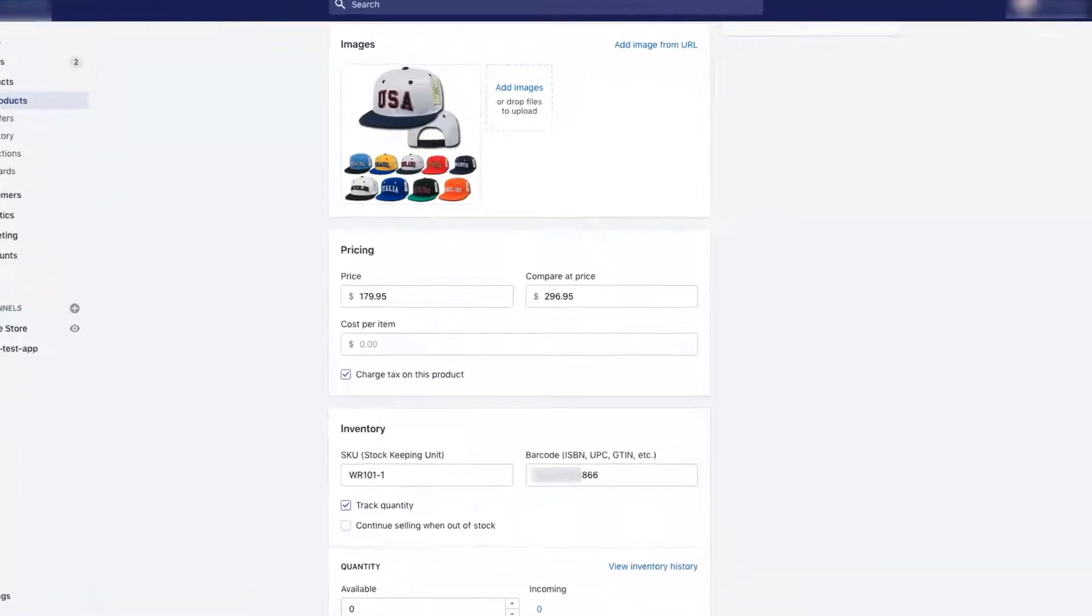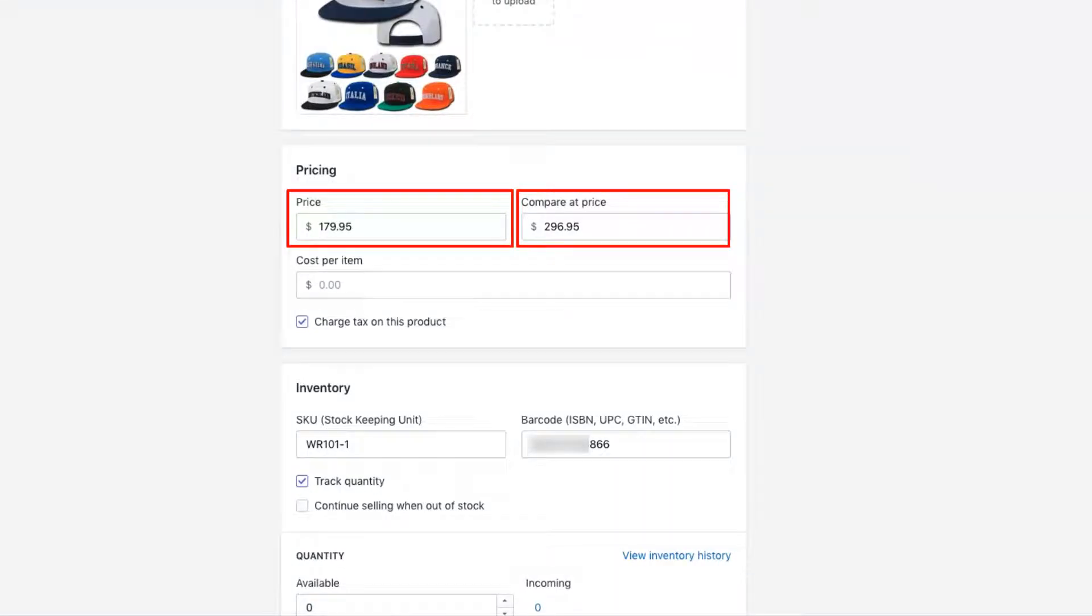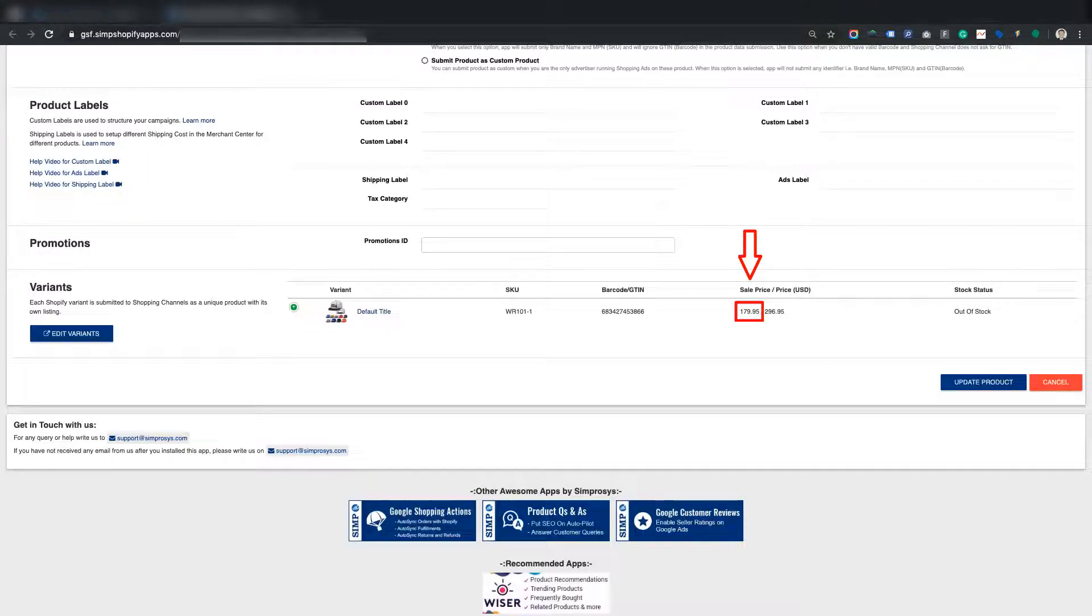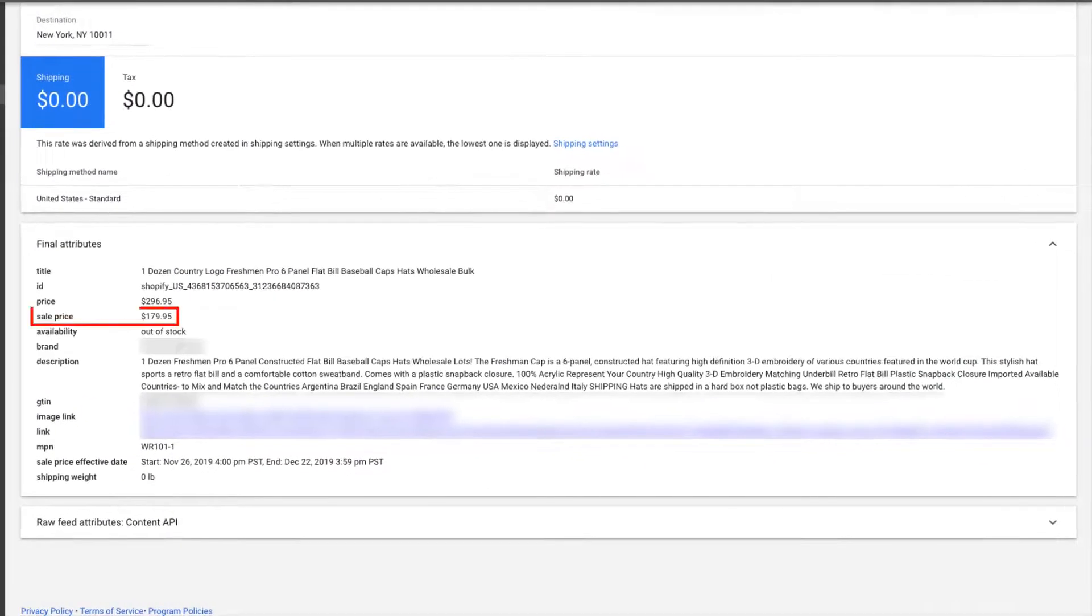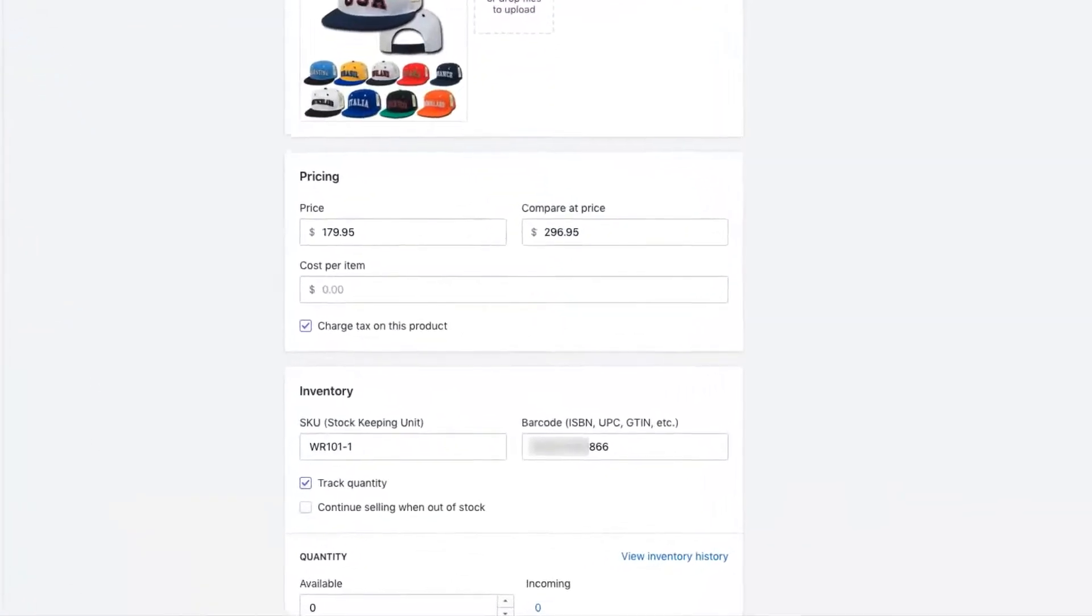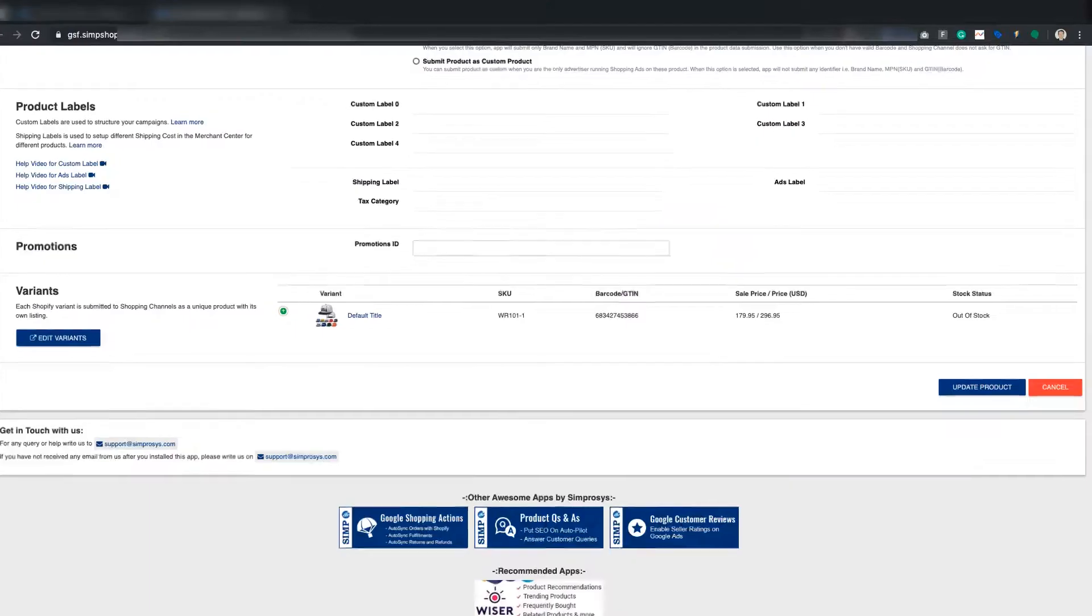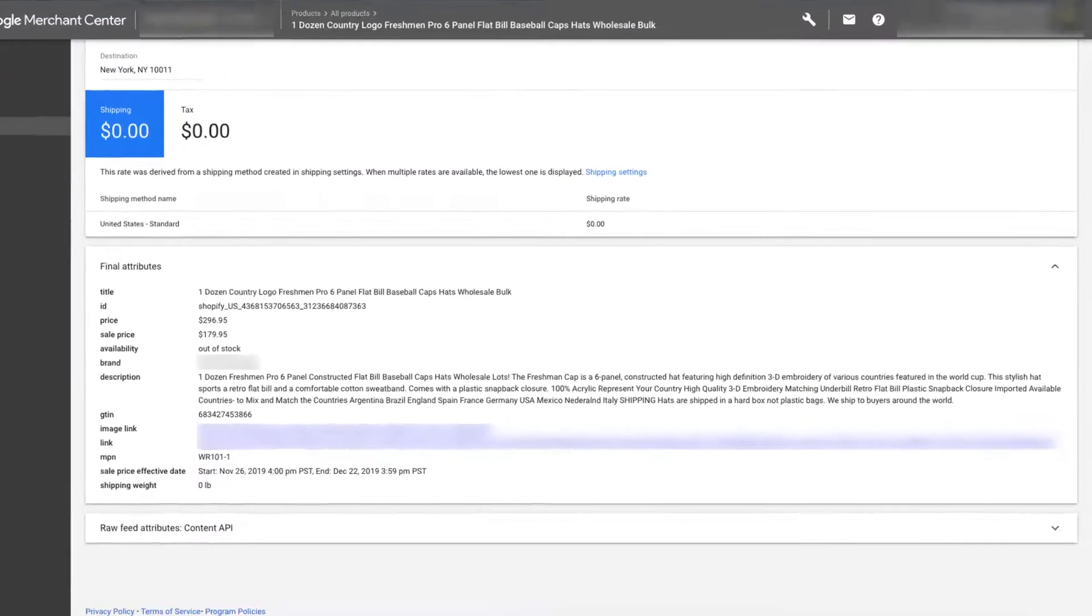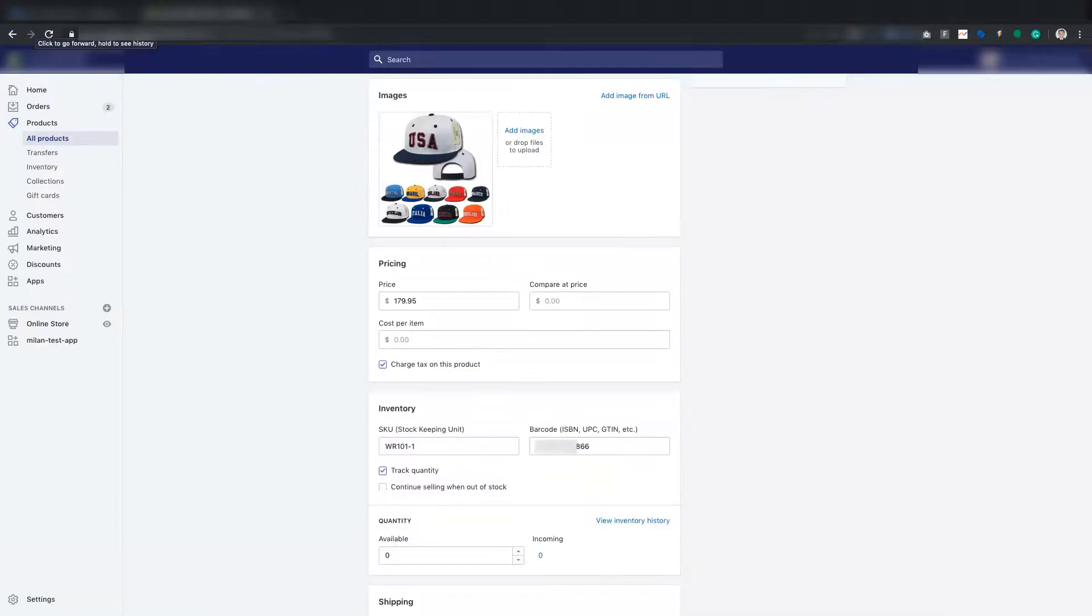For example, if you are submitting both price and compare at price in Shopify, the price of product which is $179.95 will be shown as sale price in our app product page and in the product page of Google Merchant Center. Compare at price of Shopify, which is $269.95 will be shown as price on the product page of our app and Google Merchant Center.